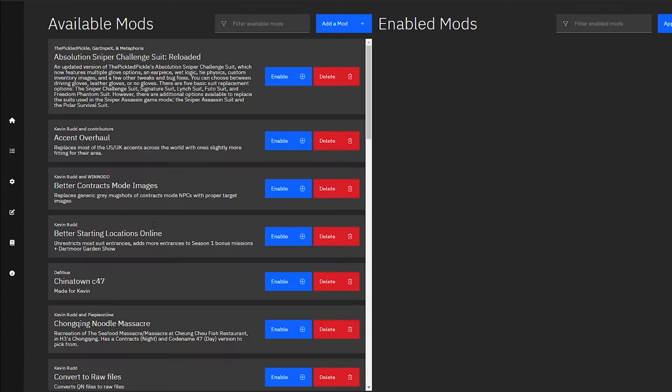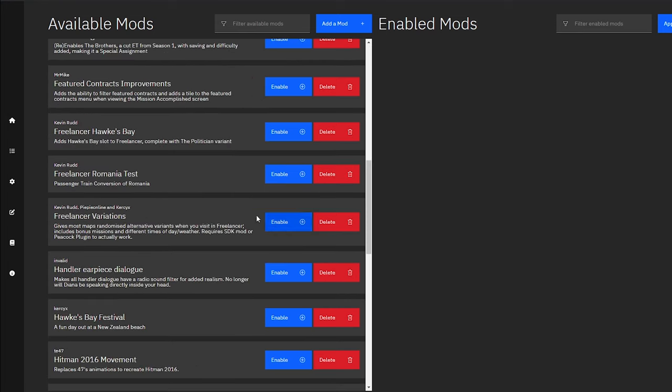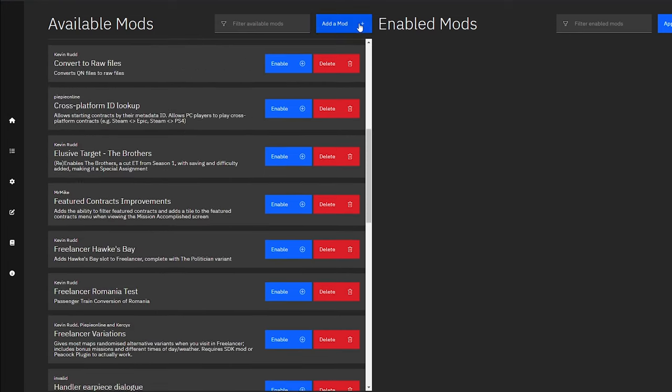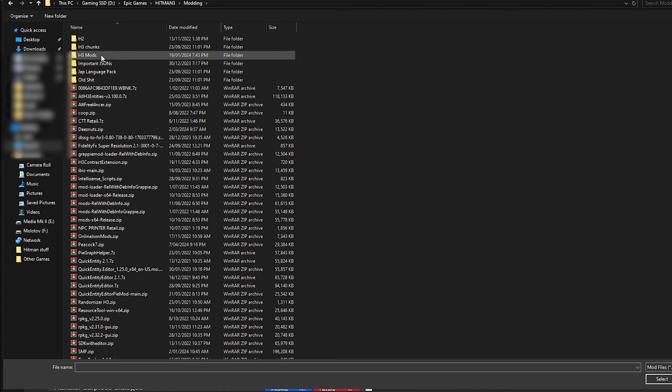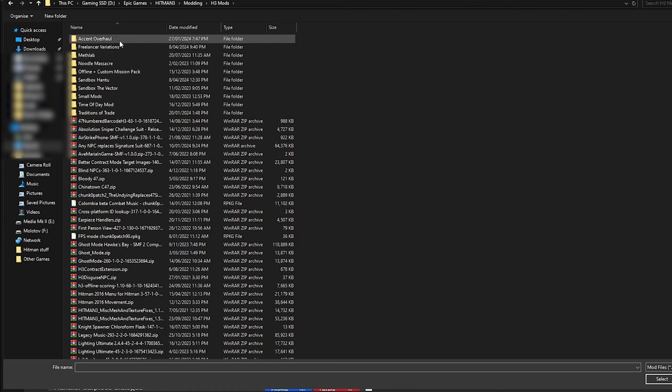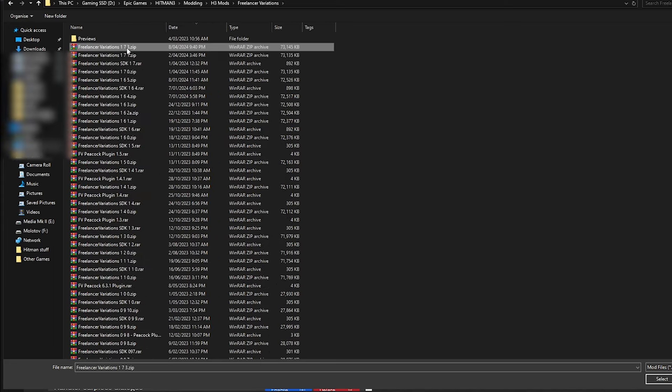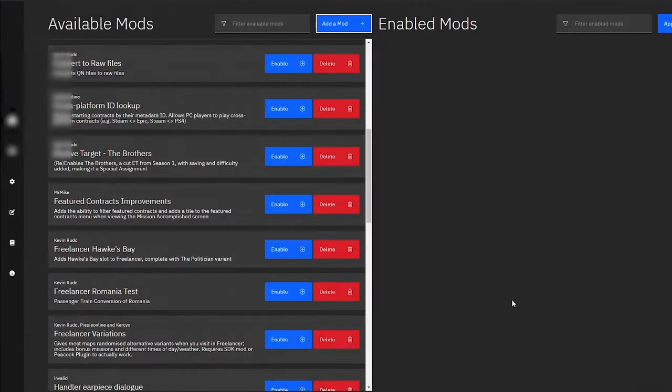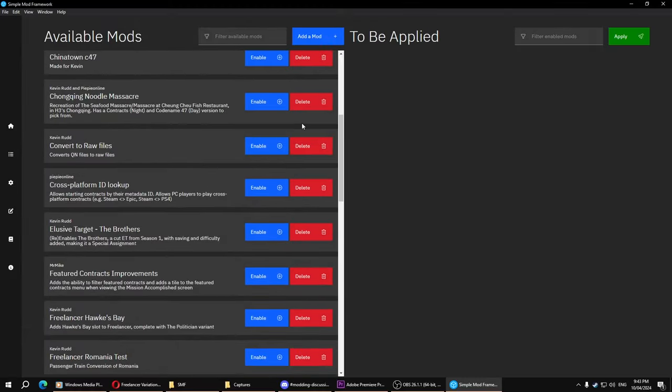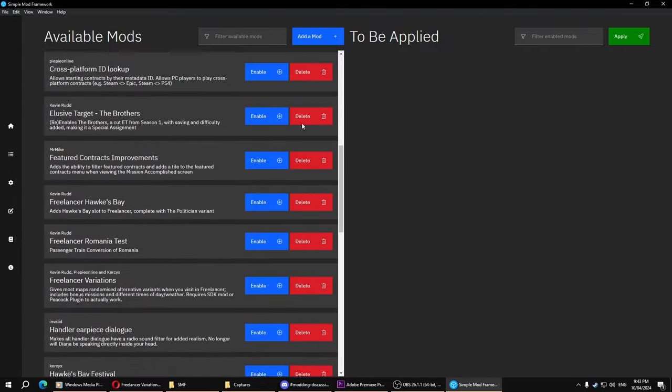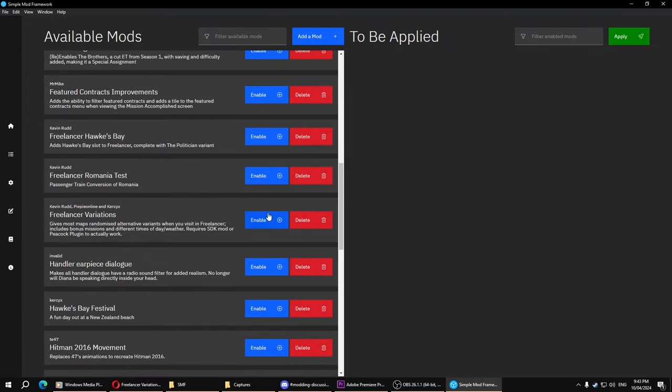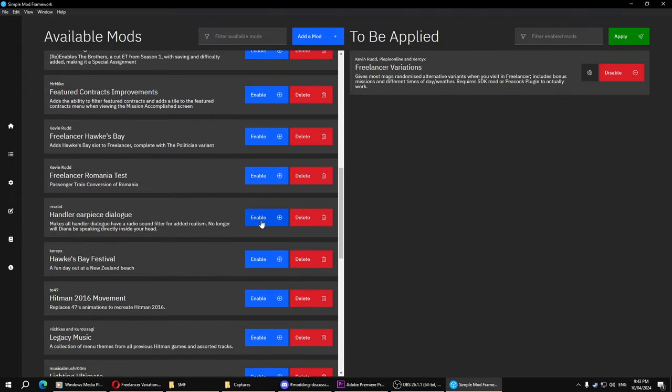You won't really have anything on the left hand side. You will go to Add a Mods. You will track down the SMF mod. And then you click it. Select. And then you go down to Freelancer Variations.